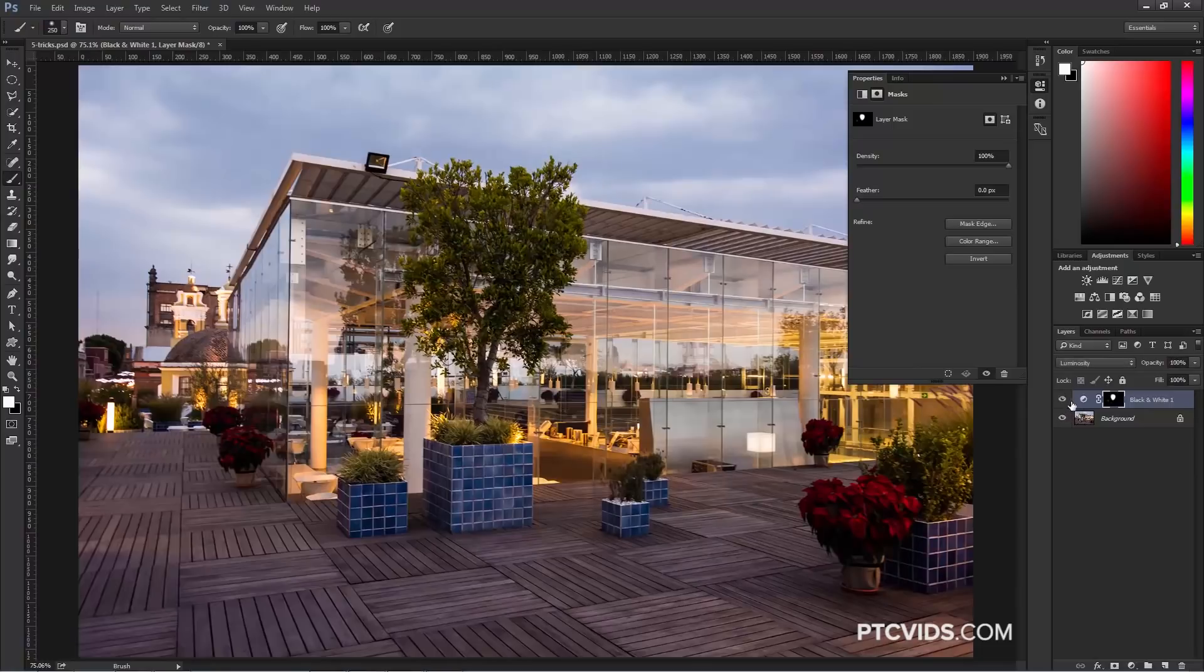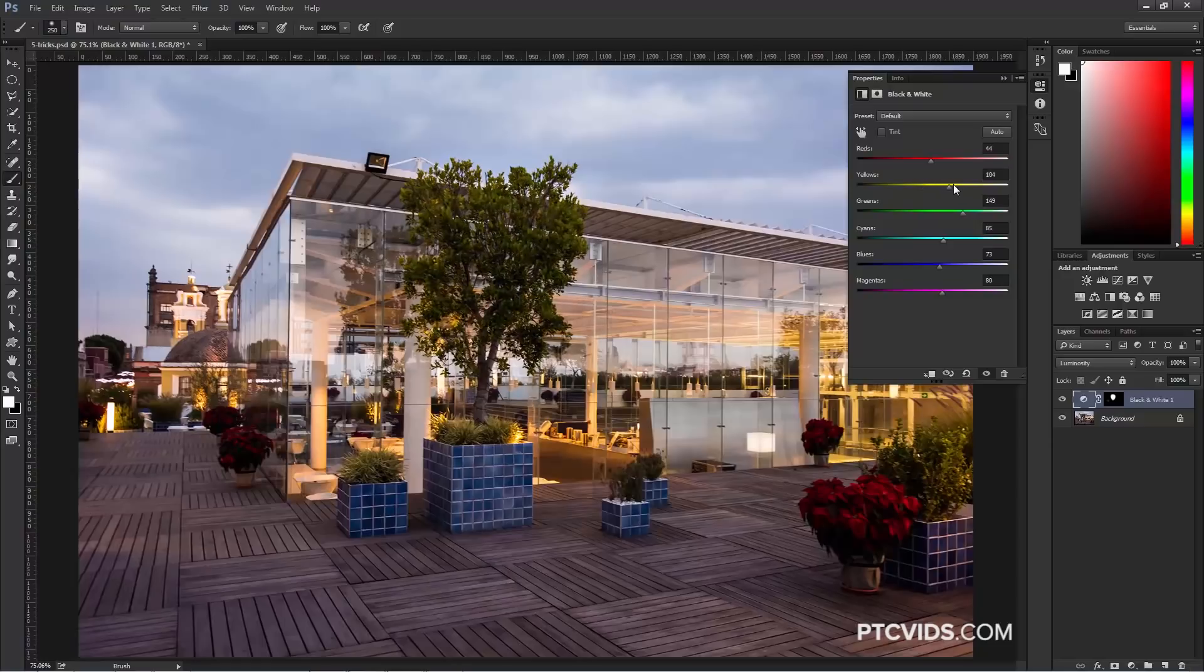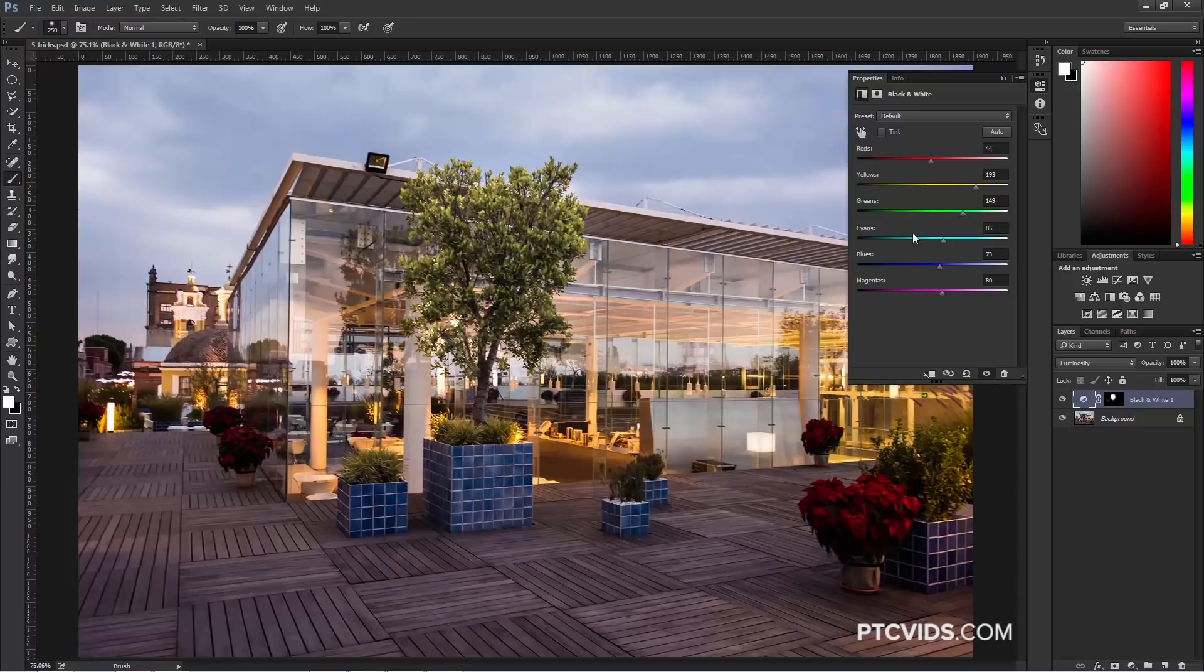And, of course, this is a non-destructive effect, so I can come back into the Adjustment Layer and make further adjustments. And this is how you can control the luminance values of your image by using the black and white Adjustment Layer.